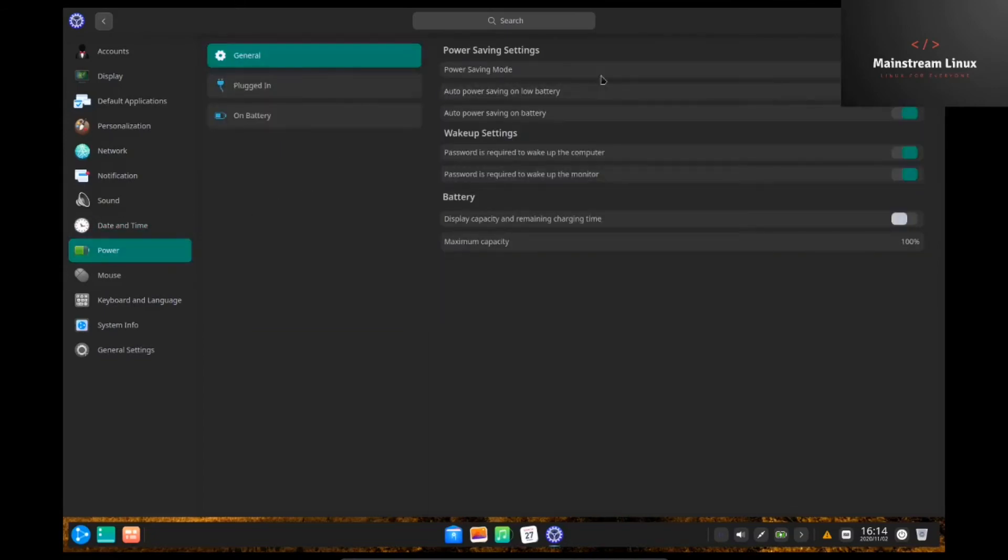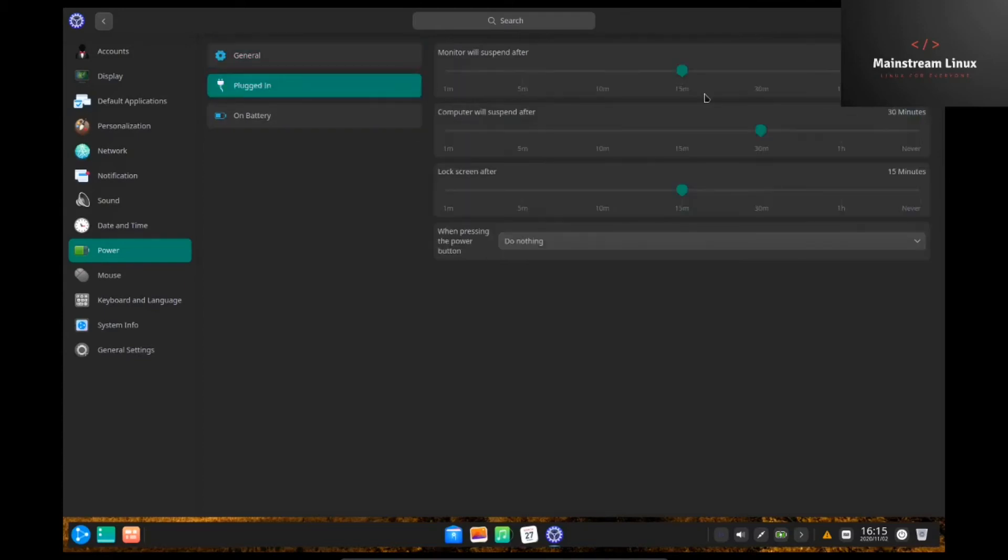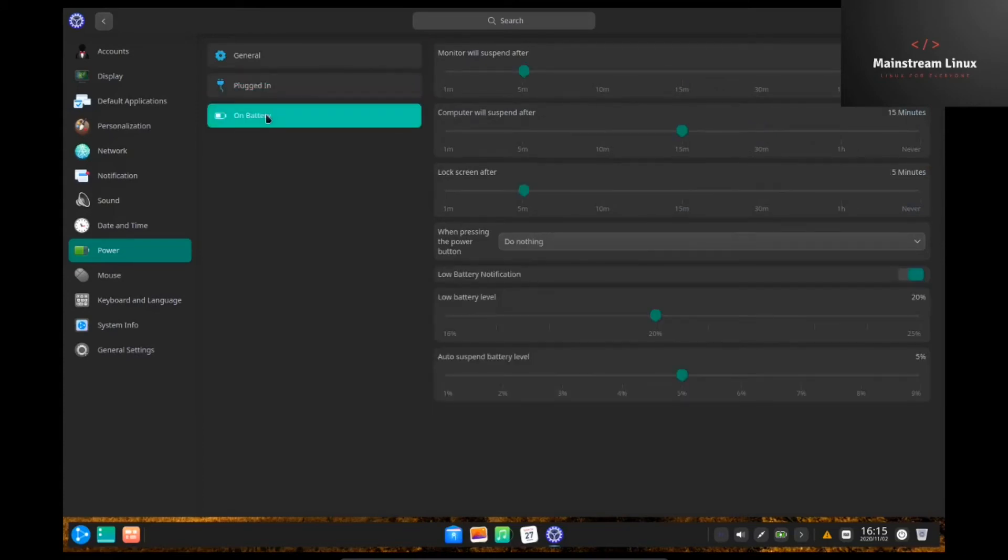Power. General power. Where you can set your power savings mode. Your auto power saving on low battery. Auto power saving on battery. Like I said, I'm using a laptop, so these are going to be more on my line. But desktop, you can change that to whatever you want to. Plugged in or on battery by itself.